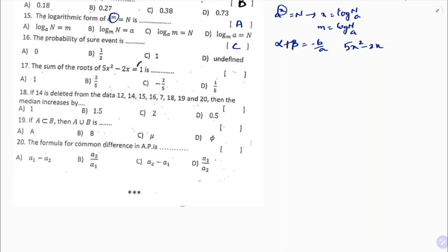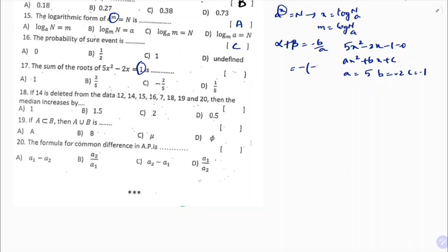Question 16: the probability of a sure event is 1. Next, question 17: sum of the roots formula is α + β = −b/a. For the equation 5x² − 2x − 1 = 0, a = 5, b = −2, c = −1. Sum of roots = −(−2)/5 = 2/5. The correct option is B.